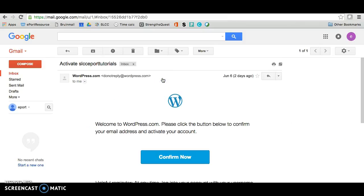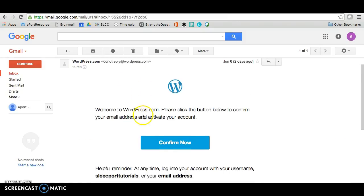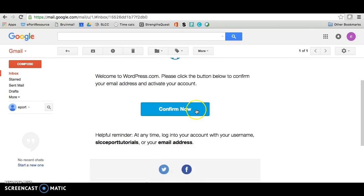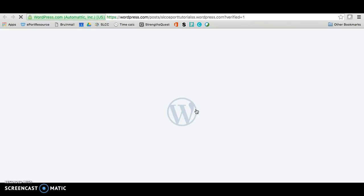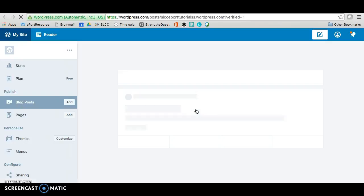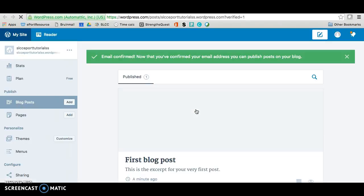Click on this email that it gave you, and click on confirm now. So that's all you need to do and then it will confirm your account for you. Just like that.